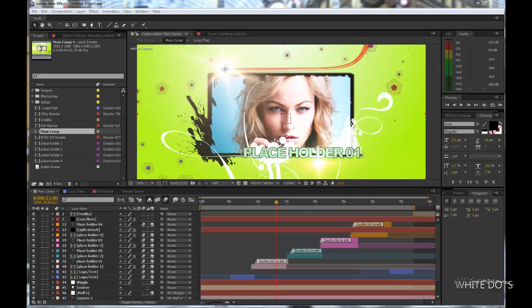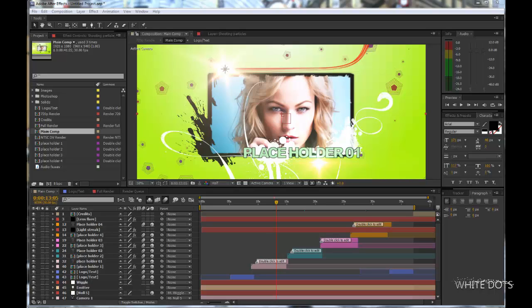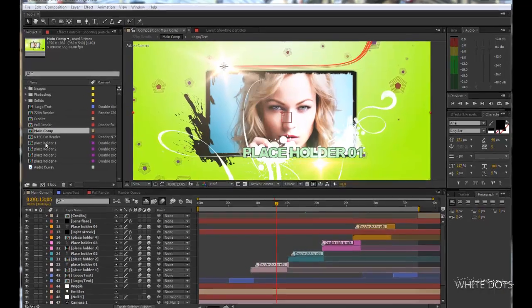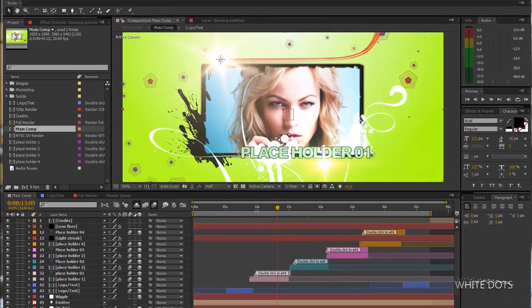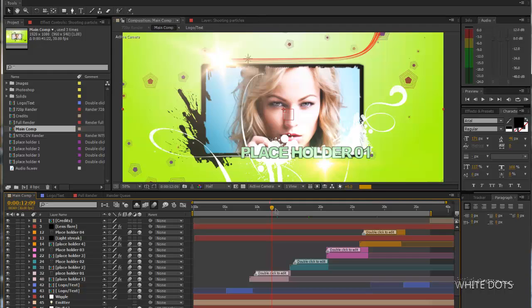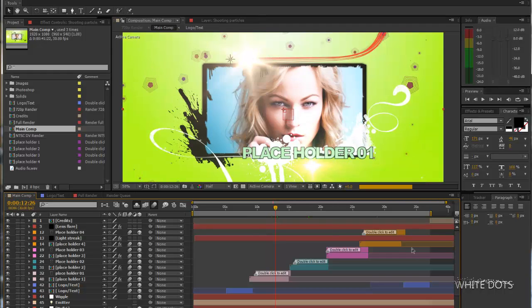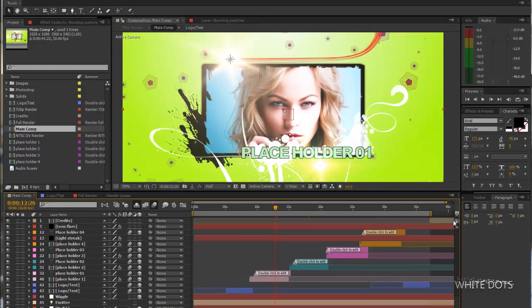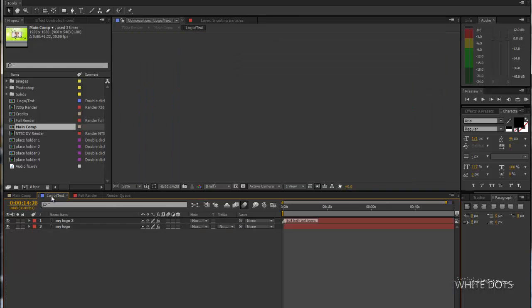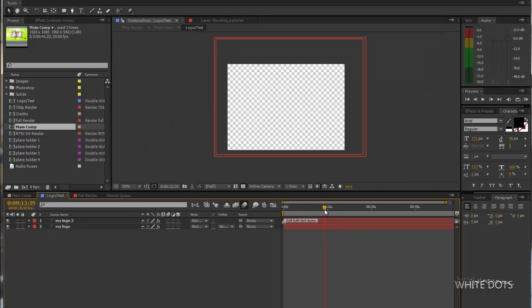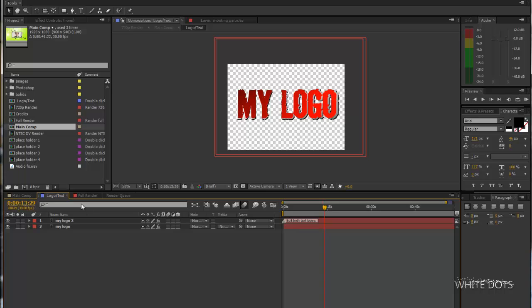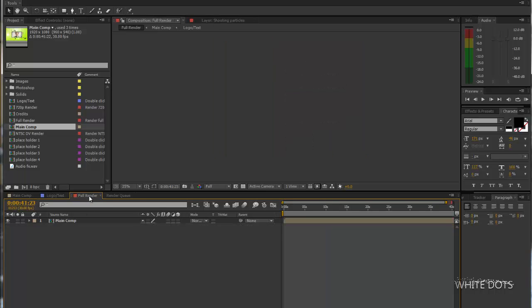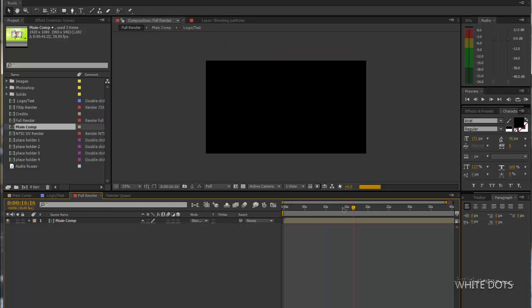Hey guys, this is Mohammed Omad and today I'm going to show you how to edit this template I've created. As you can see here, this is the main composition where all the layers are. This is the composition for the logo, and this is the full render after you finish with everything. You can go here to render the whole thing.